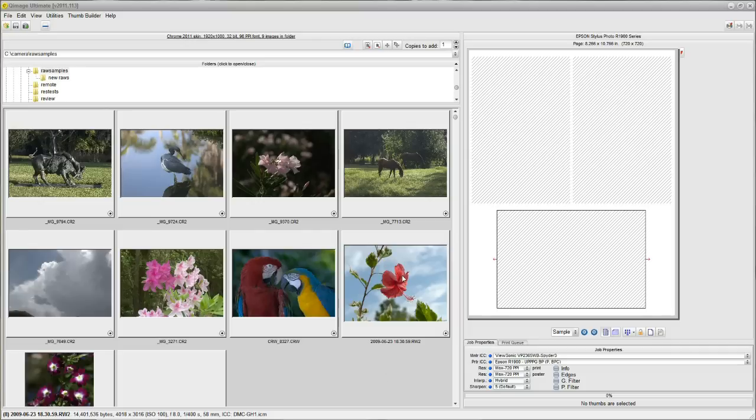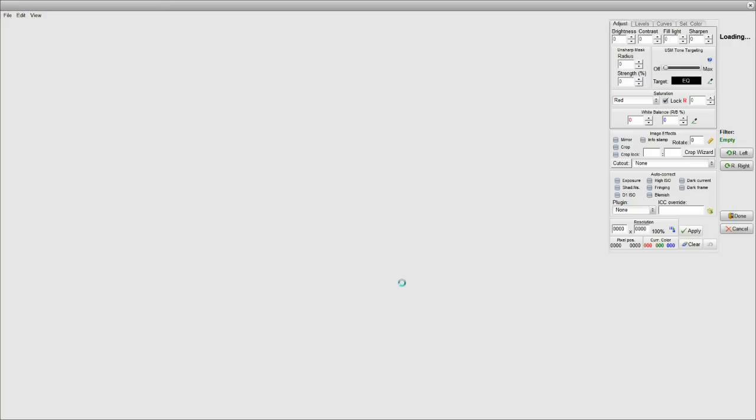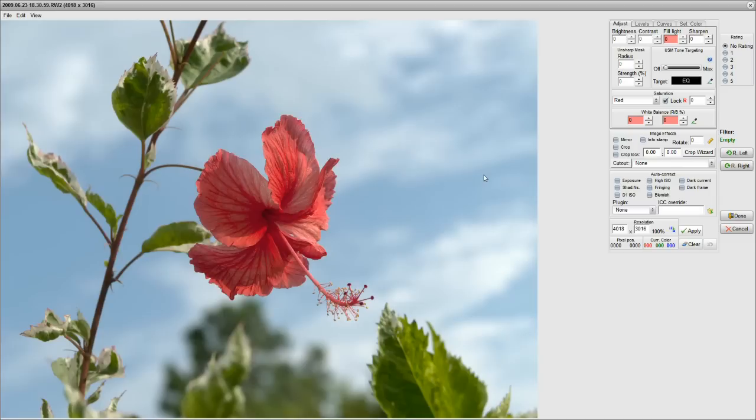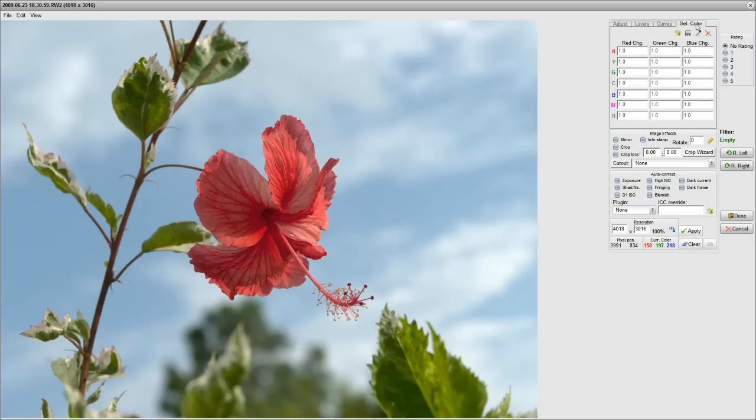I'm going to bring up this photo of this hibiscus here by double-clicking on it. That brings up the Image Editor. In the Image Editor, in the upper right, there's a tab that says Cell Color. That's where we make selective color changes.